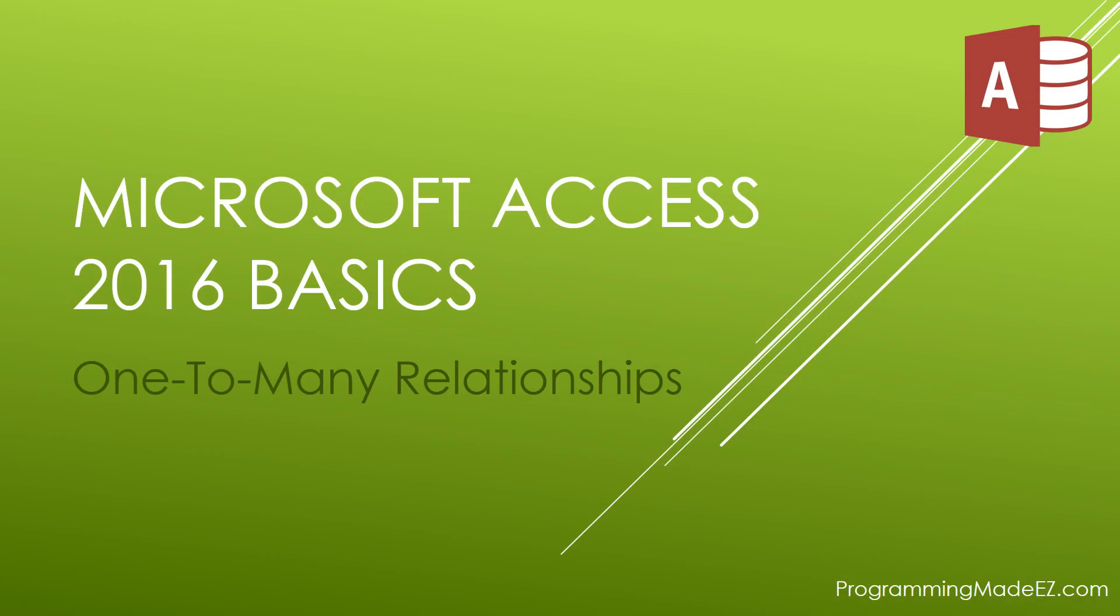Hello everyone and welcome to Microsoft Access 2016 Basics. My name is Steve Bishop and in this video we're going to take a look at one-to-many relationships.